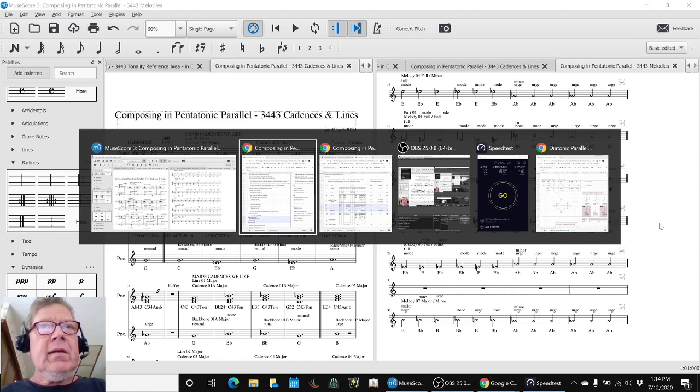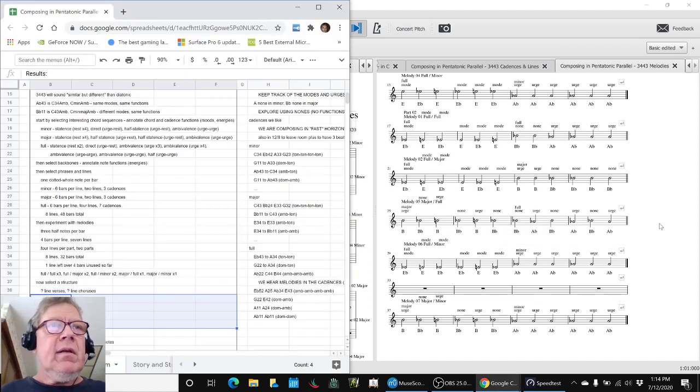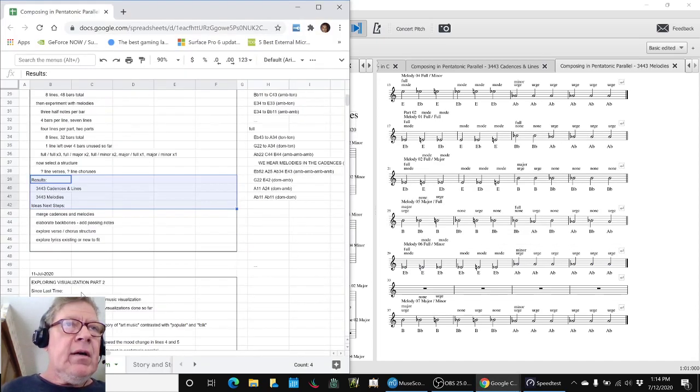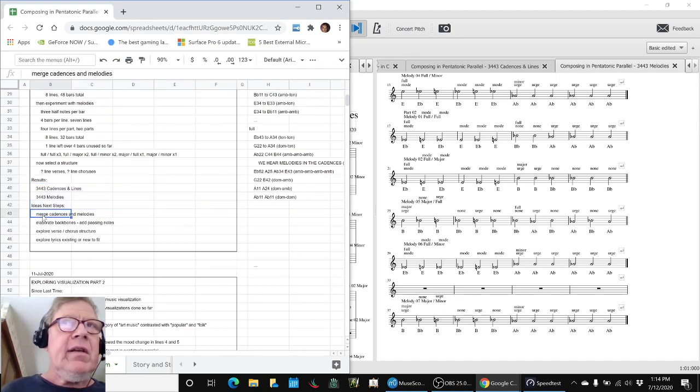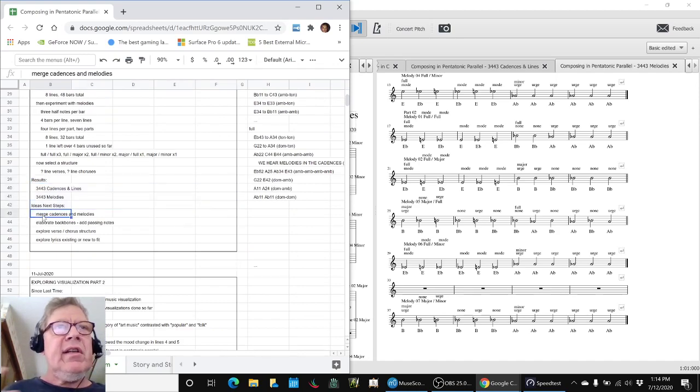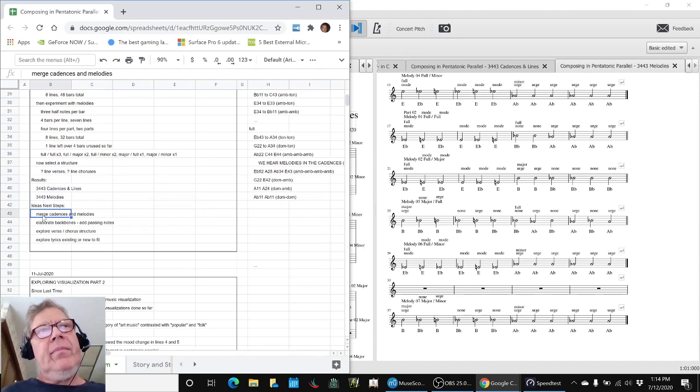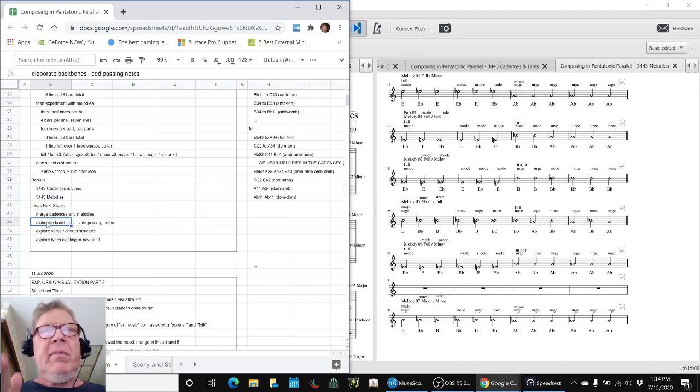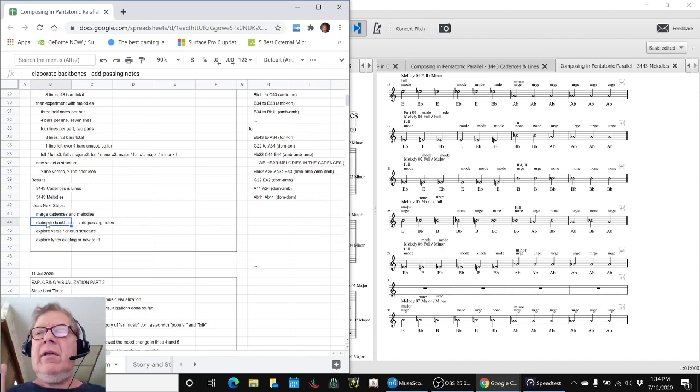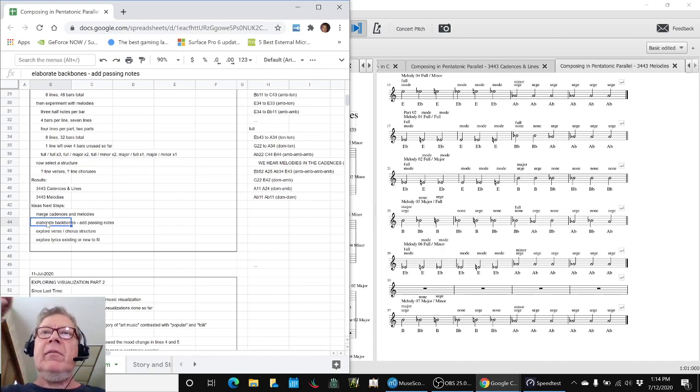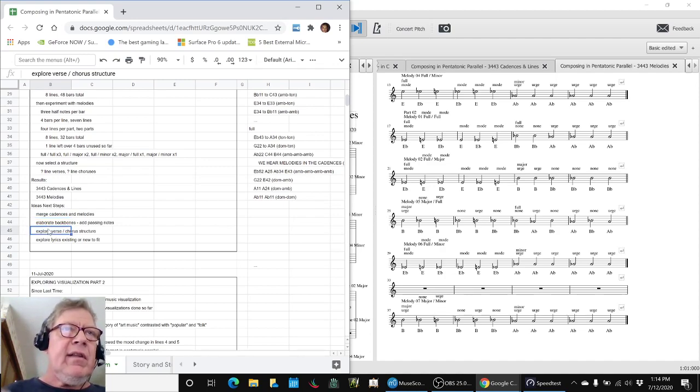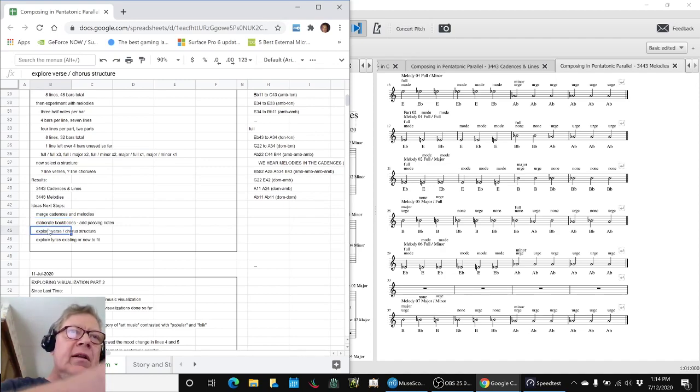So that concludes today's stream. Our ideas for next steps are to begin to merge those cadences and melodies together and look at elaborating the backbones. The backbones by definition are notes that come in the cadences. We can certainly put extra notes between the backbone notes that are not in the cadences. That fills out the melody, makes it a little more smooth.